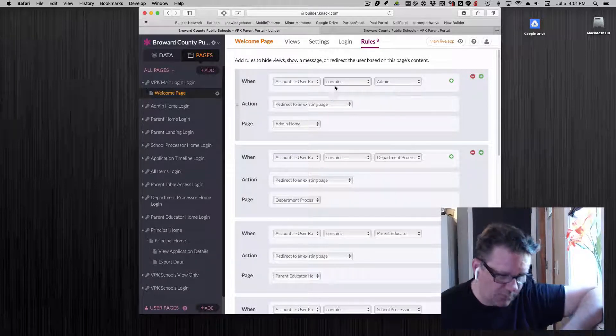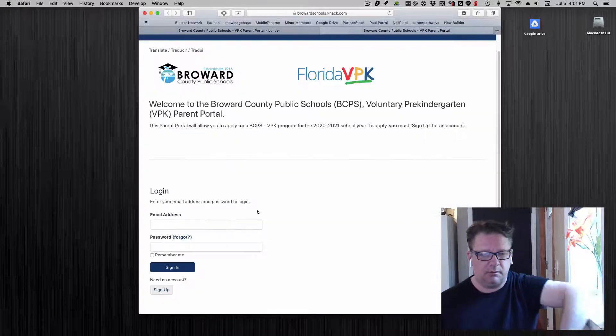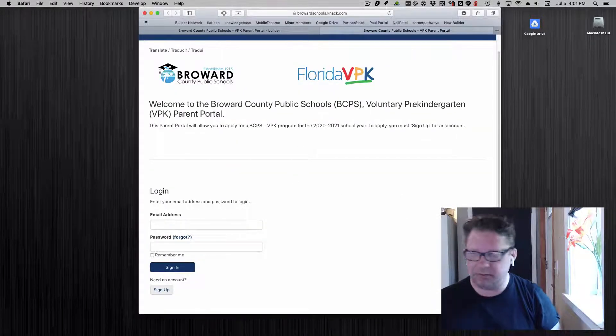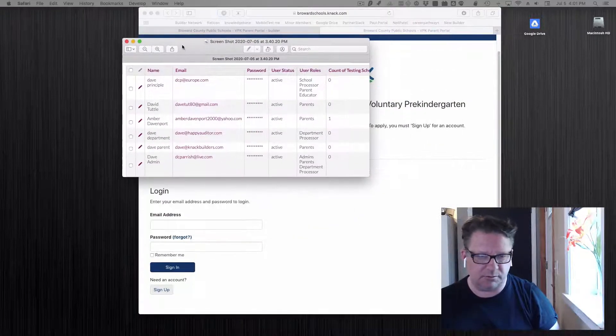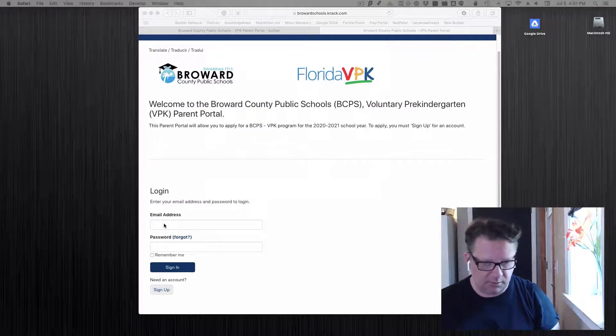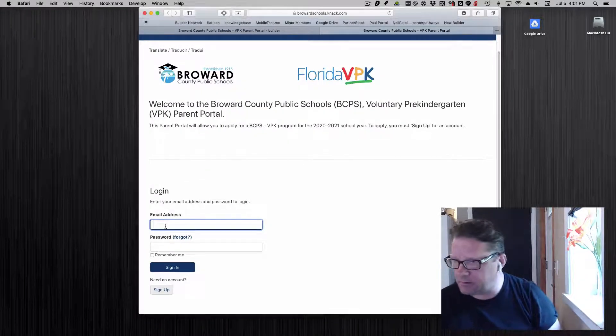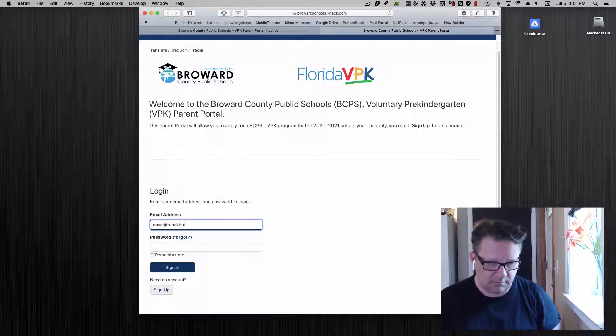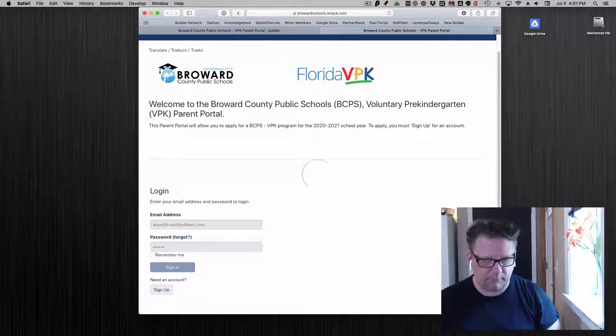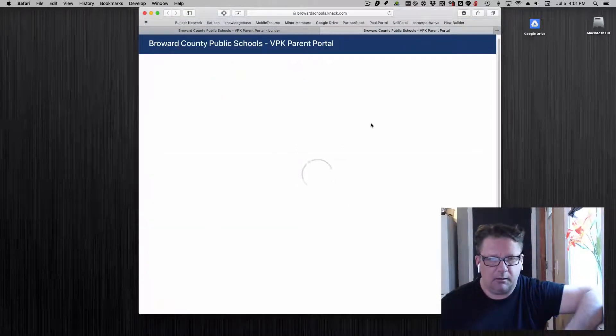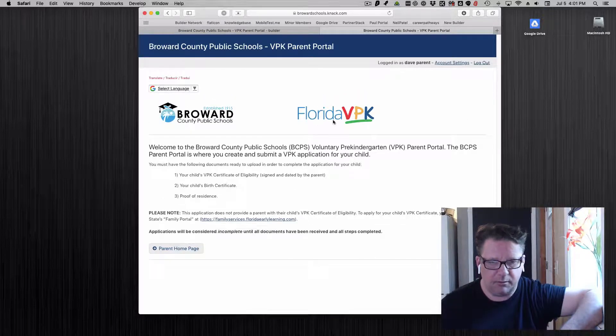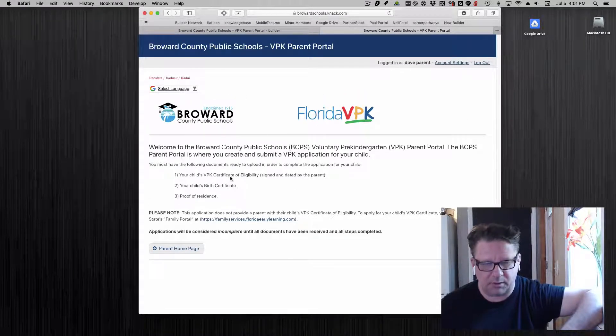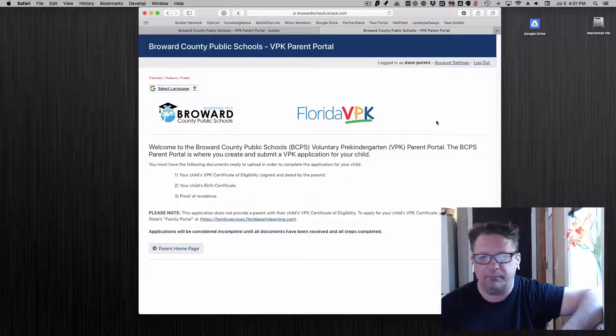Now I'm going to test this out. Here's this. I have some different user roles. I'm going to put in this one. This took me in this case, it's for the parents, to the parent page. It took me to the right one.